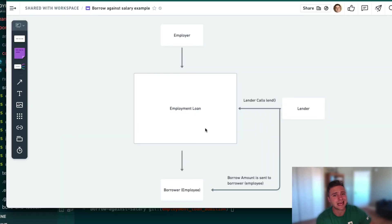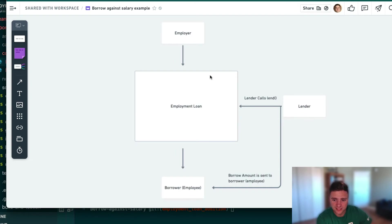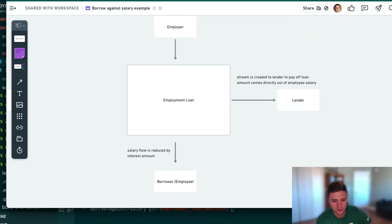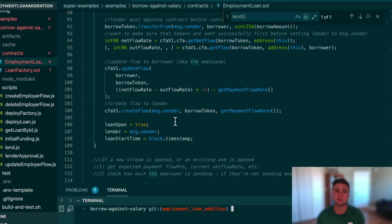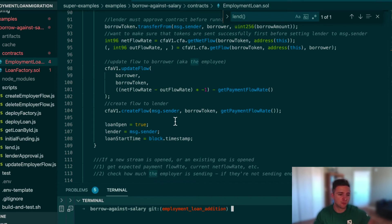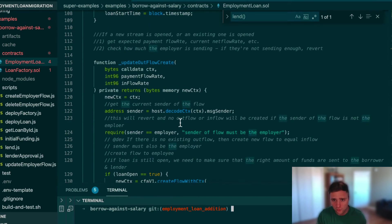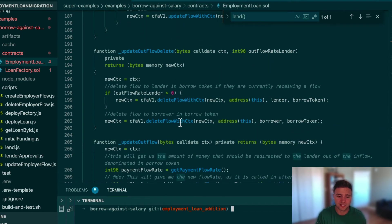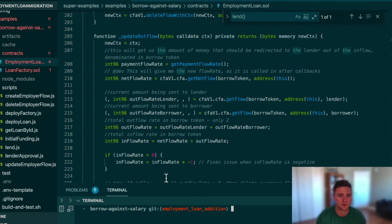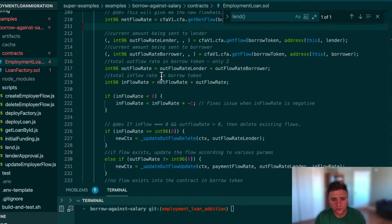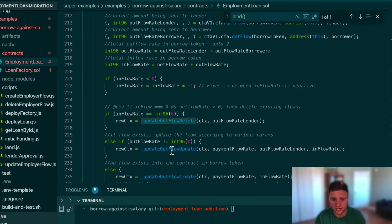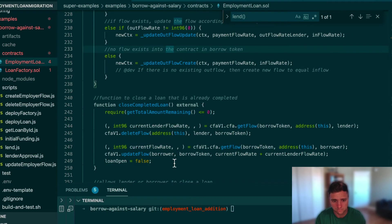What happens if the stream going into the contract changes — if the amount of money sent in is updated or deleted? We have two other callbacks: after agreement updated and after agreement terminated. These run update outflow delete and update outflow update respectively.